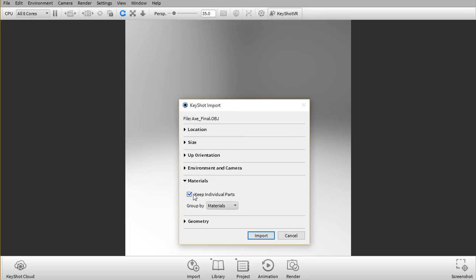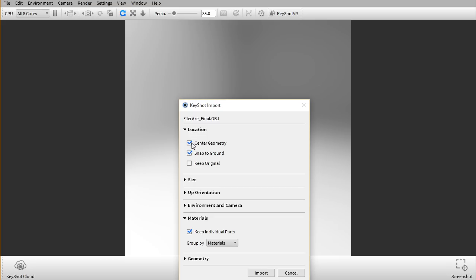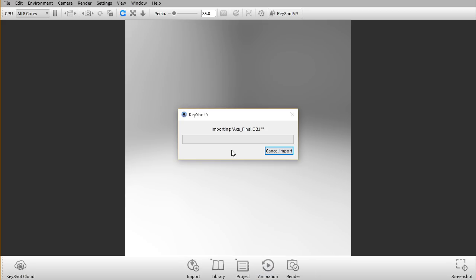Now before I import I want to make sure that I keep the individual parts in the materials folder and the rest of the settings seem to be correct so just click import.